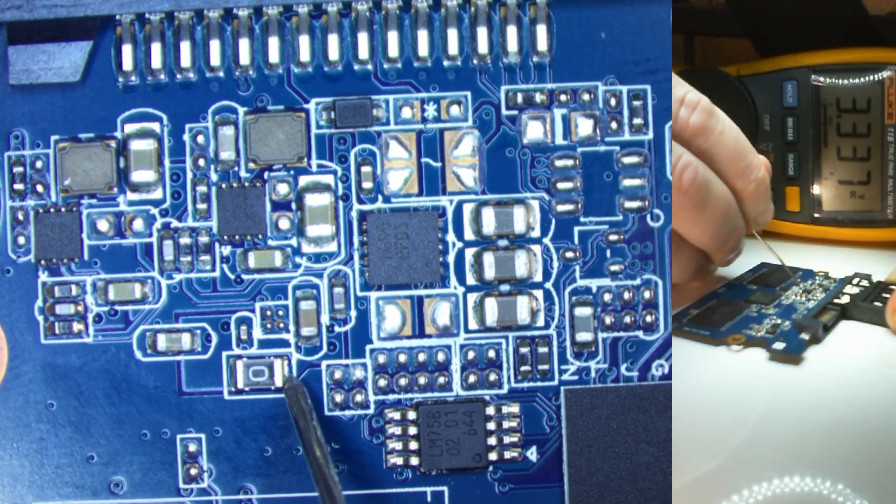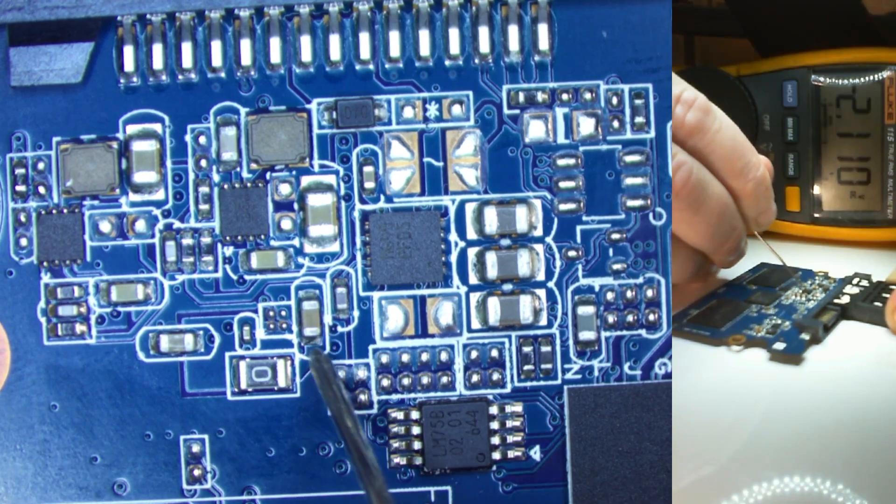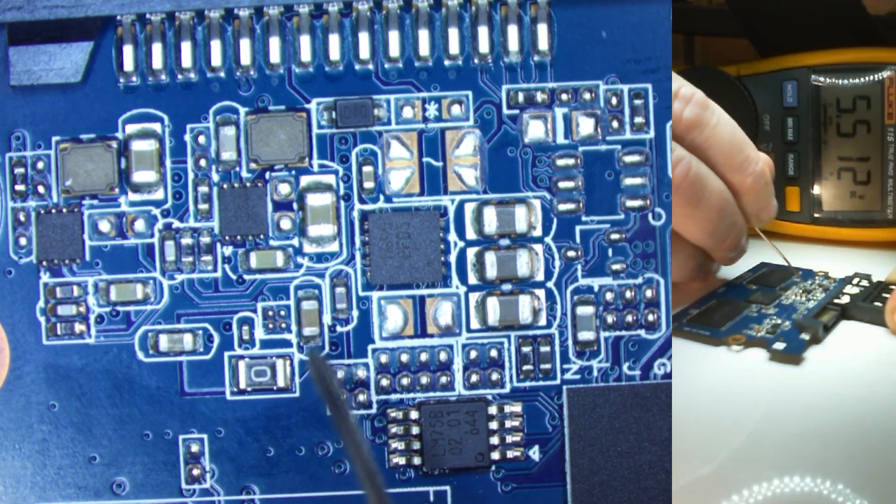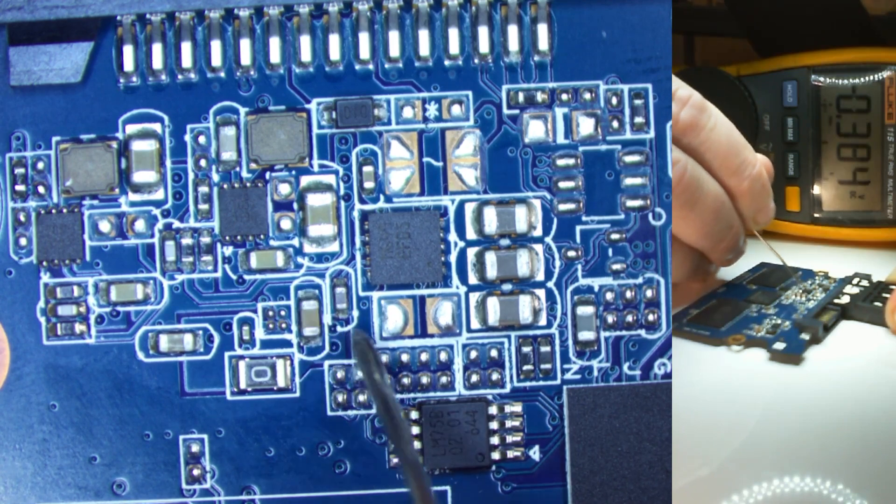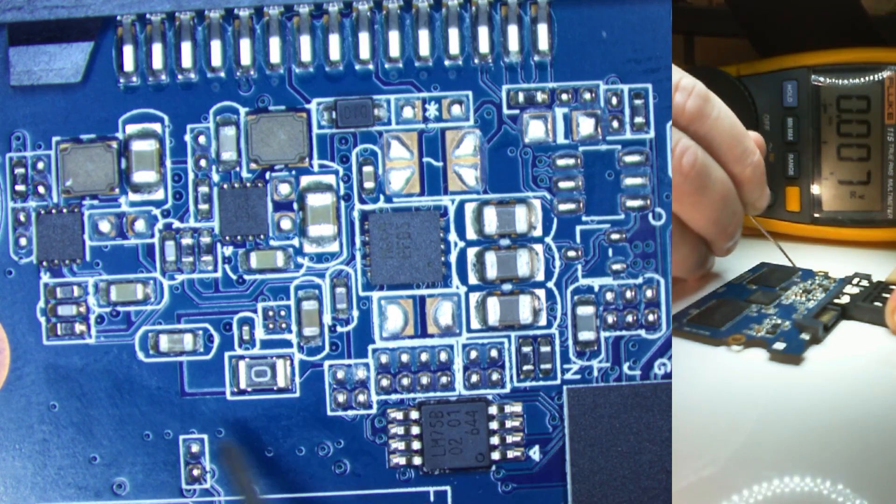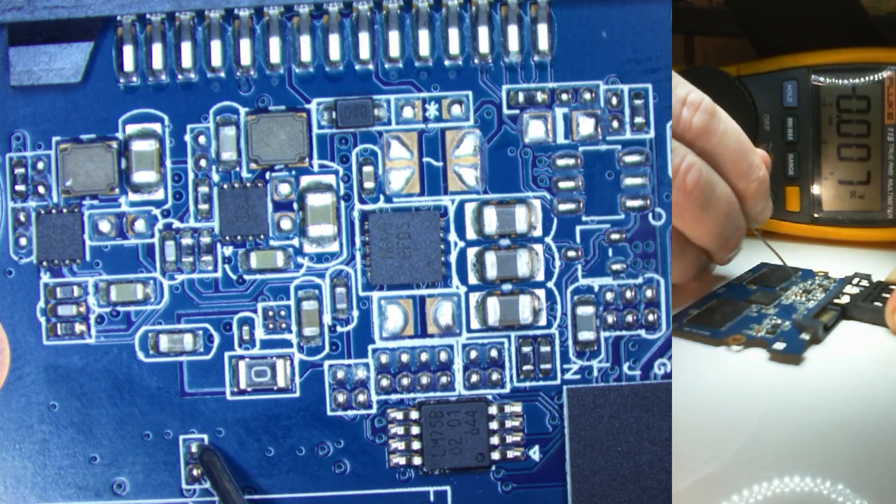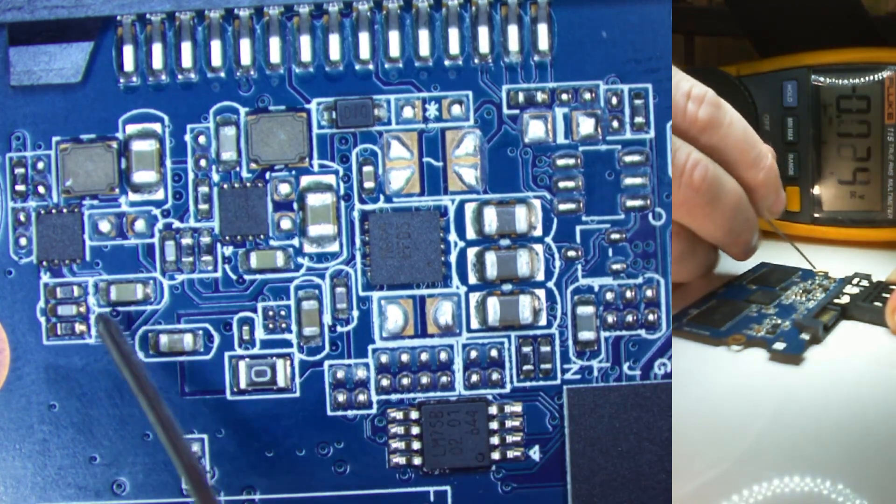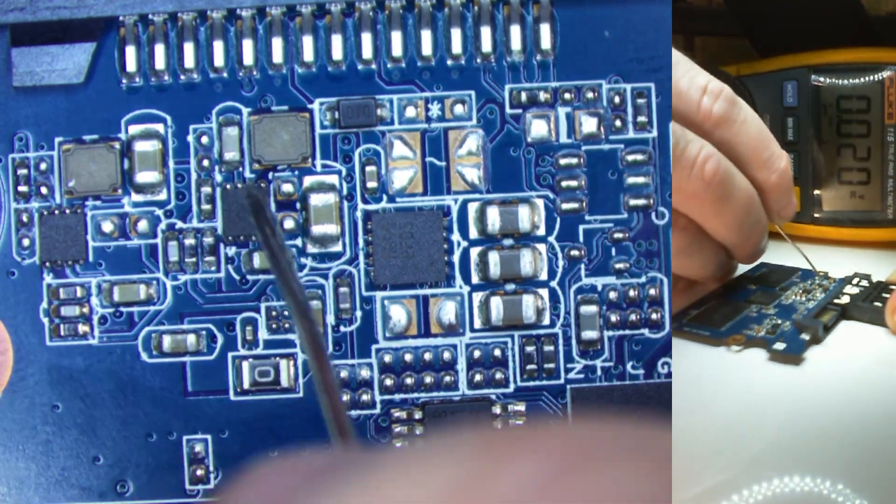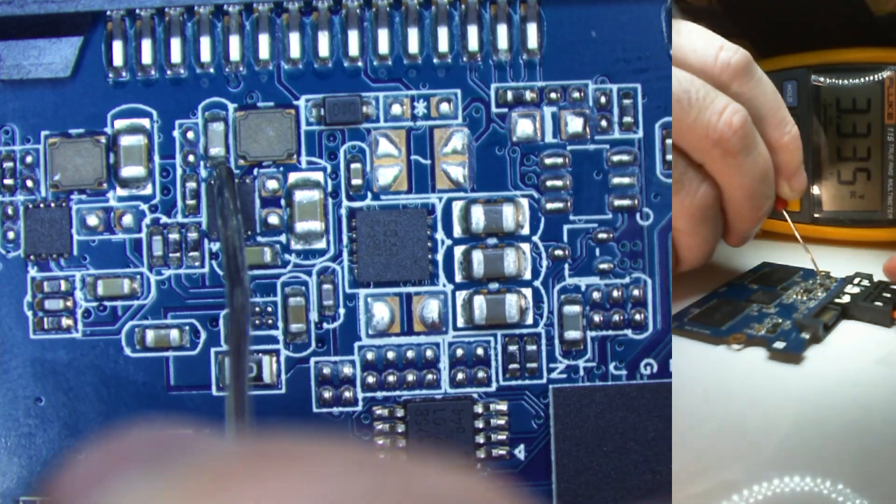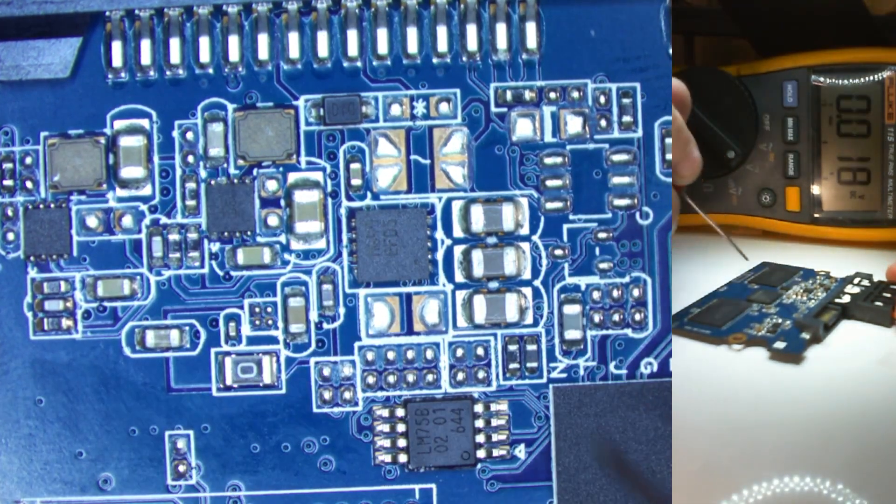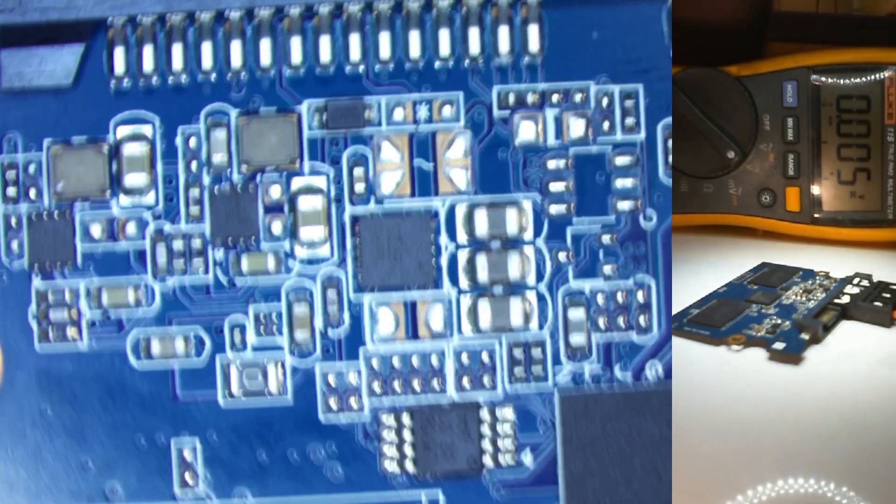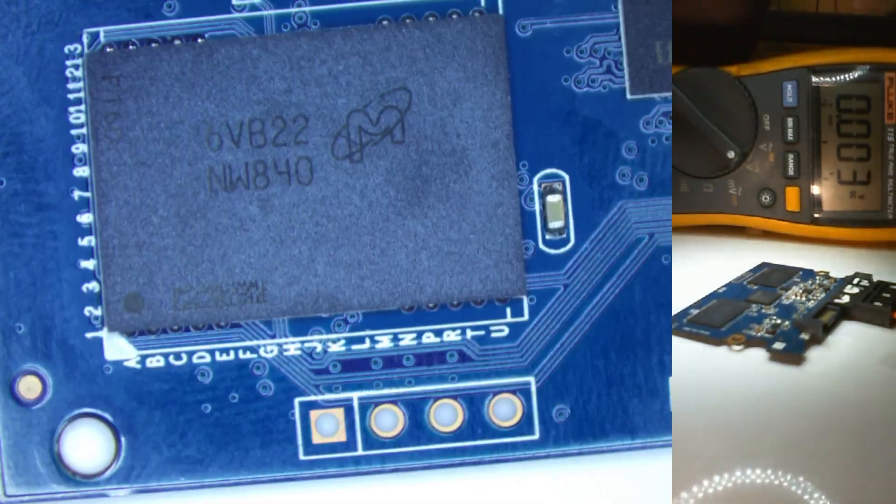3.3 volts is starting to come down here through this resistor. So it looks like we're getting 3.3 volts around here. 3.3 volts is our common logic voltage to probably power the CPU and the memory.